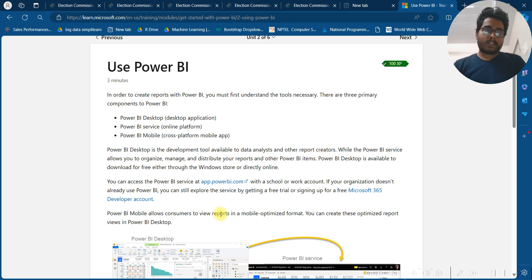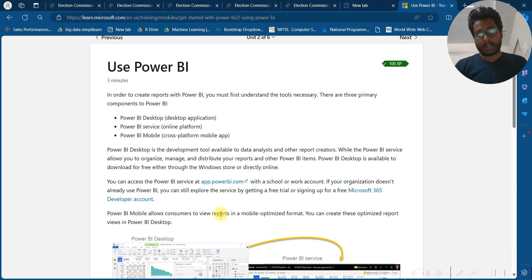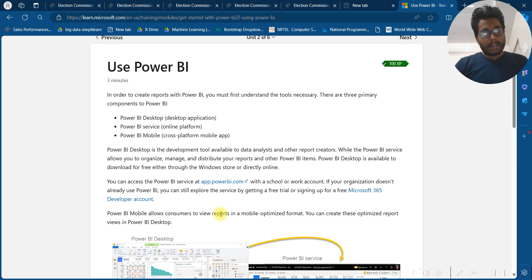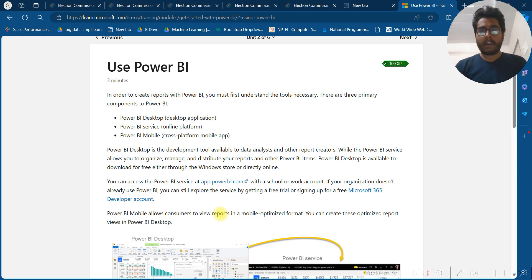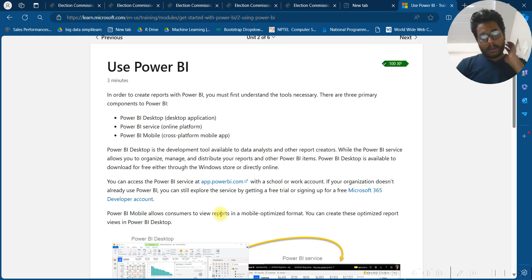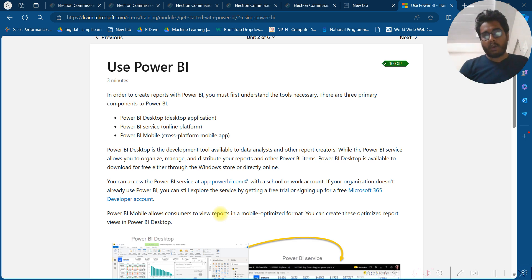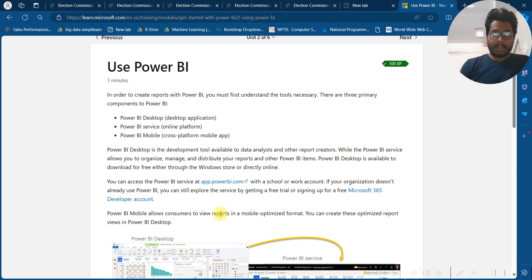You can access the Power BI Service at app.powerbi.com with a school or work account. If your organization does not already use Power BI, you can still explore the service by getting a free trial or signing up for a Microsoft 365 developer account. Power BI Mobile allows customers to view reports in a mobile-optimized format, and you can create these optimized report views in Power BI Desktop.